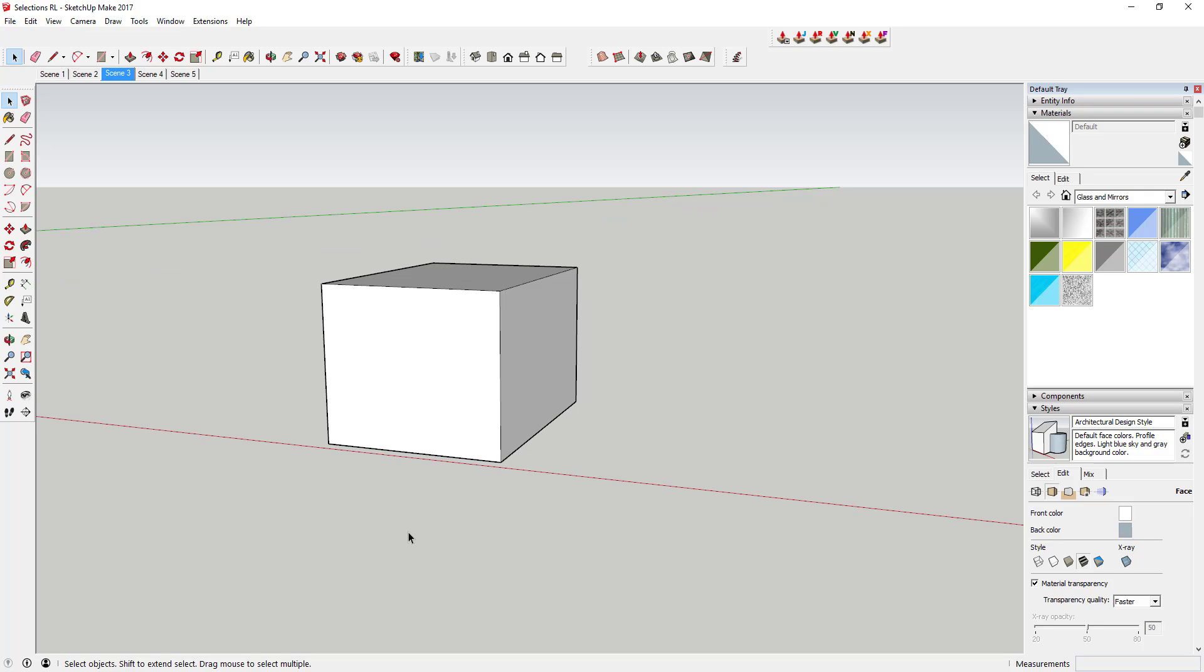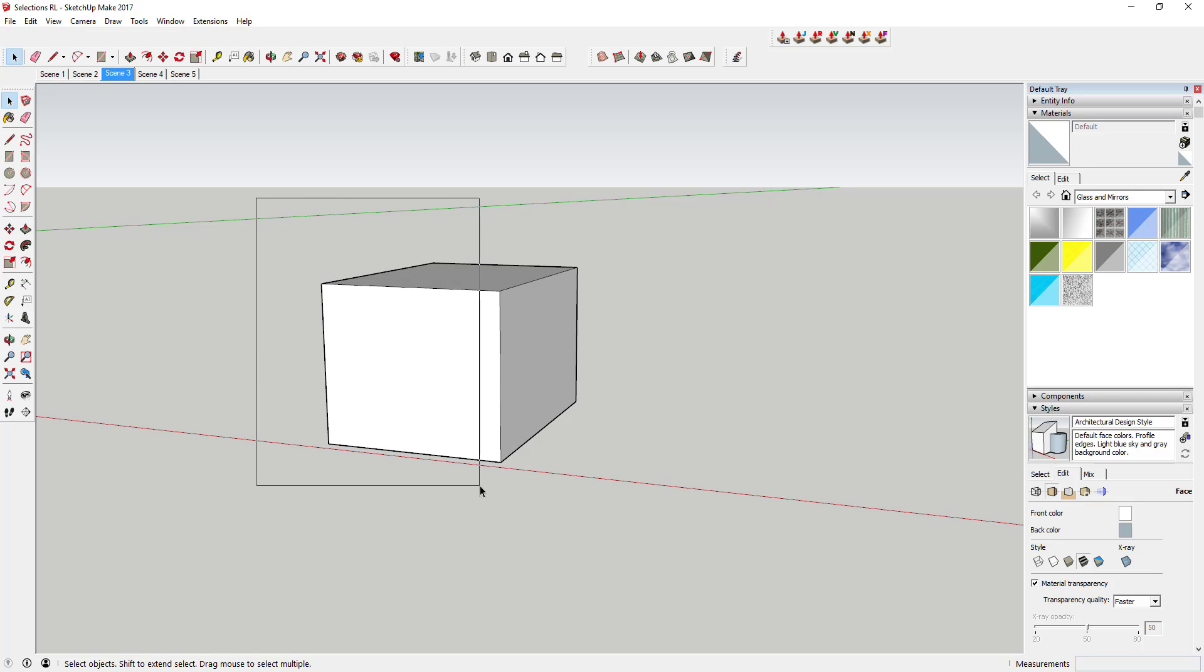This works the same way for 3D geometry as well. If I come in here and I drag a box across this, I'm not going to get any of the faces on this side of the box just because I didn't draw a box all the way around it.